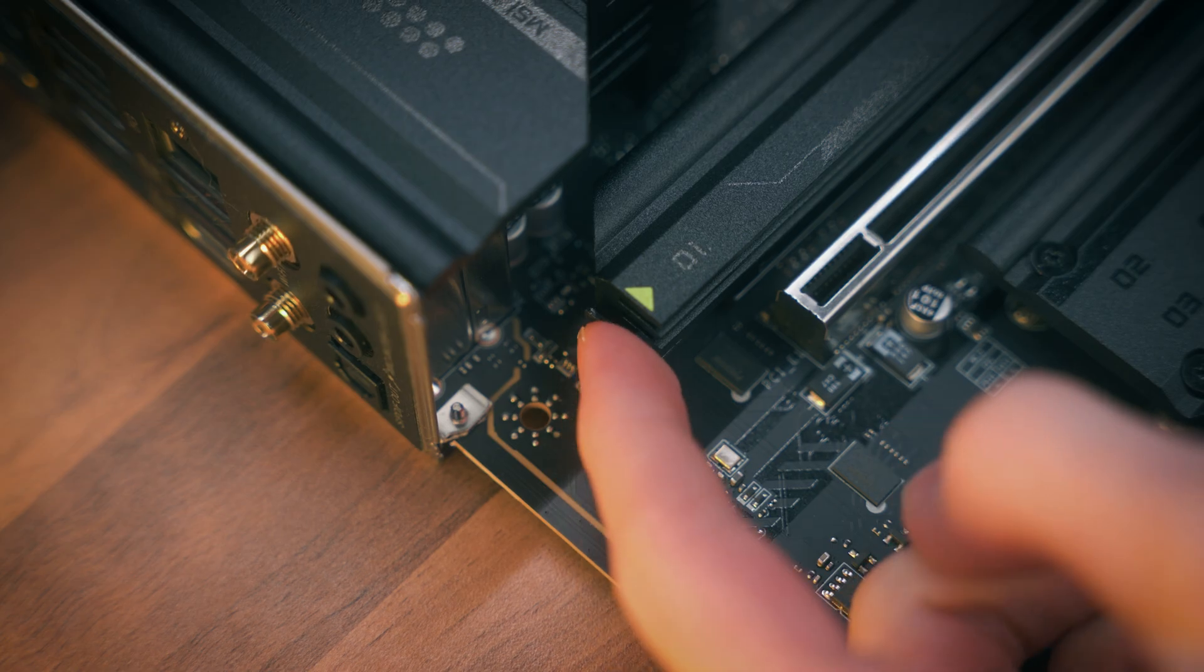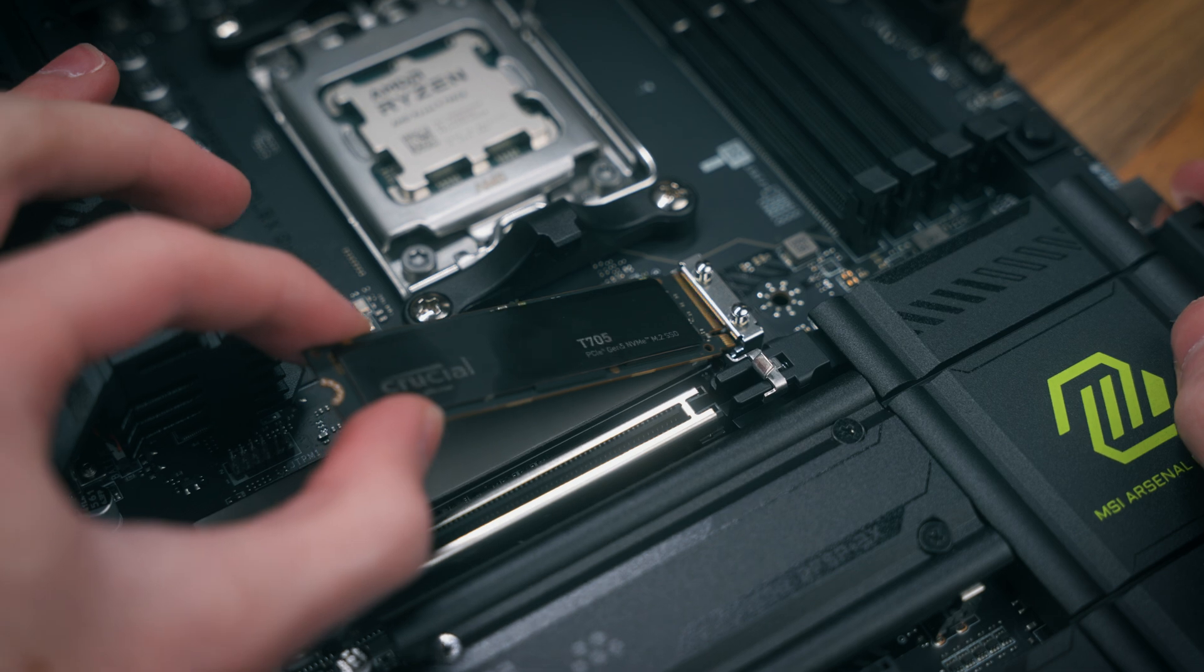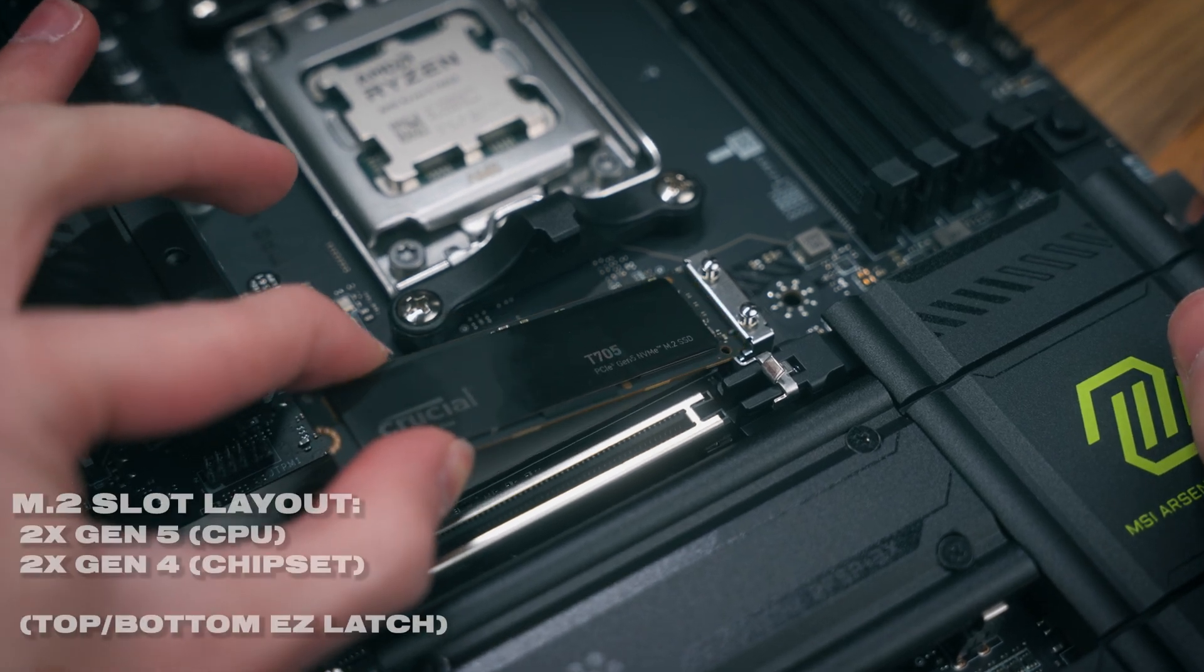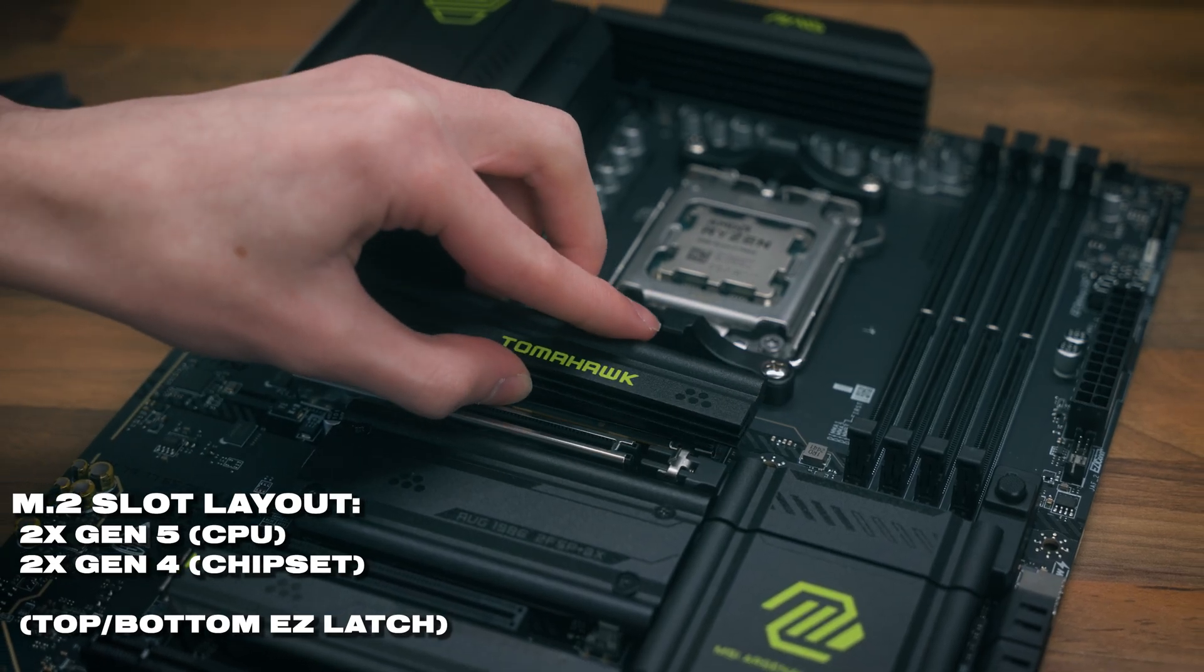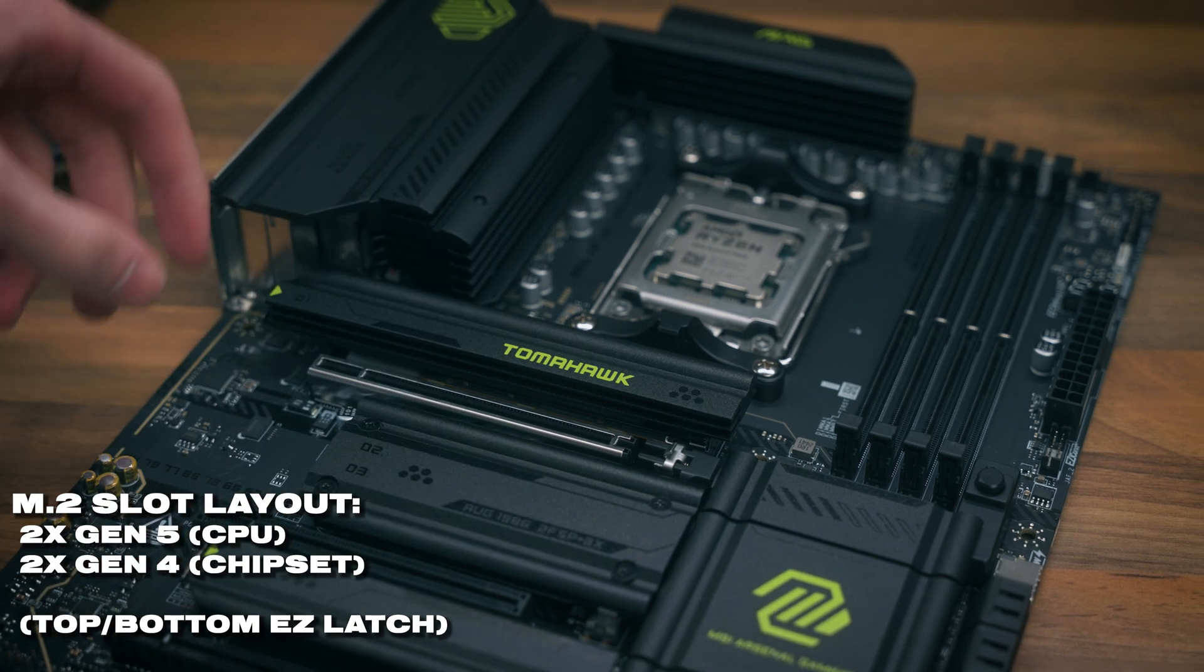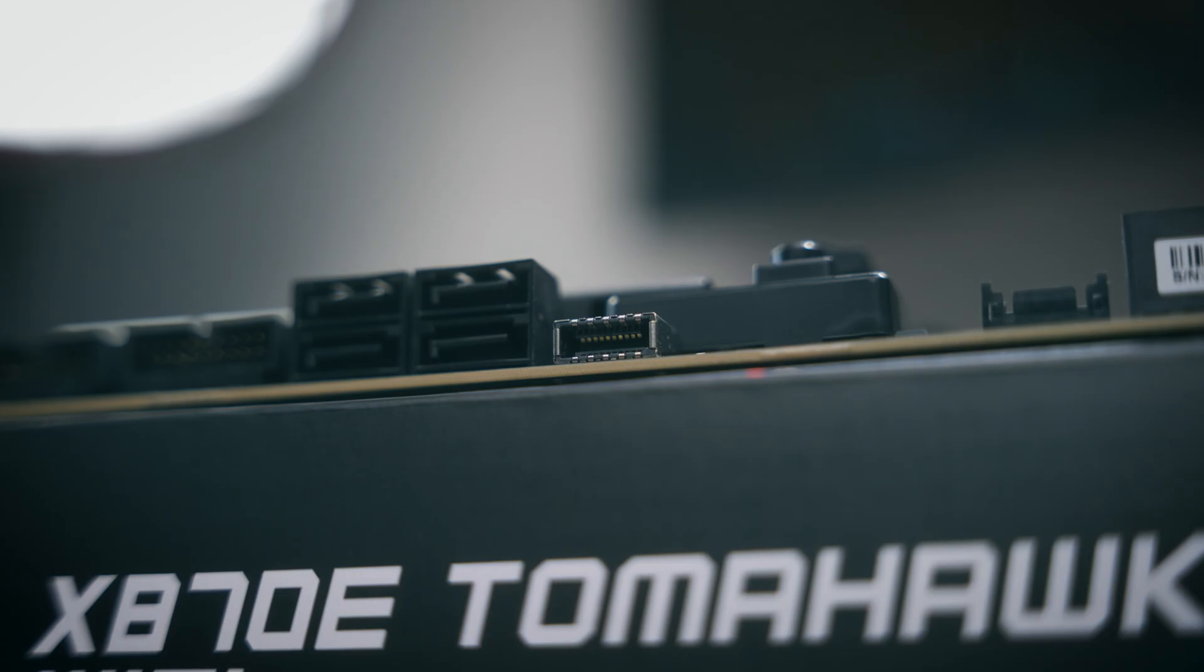By the way, the top and bottom slots are easy latches and they're a totally tool-less design, so that's super cool to see on this motherboard. When you're swapping SSDs you don't even need a screwdriver, which is super cool to see for the top and bottom ones.